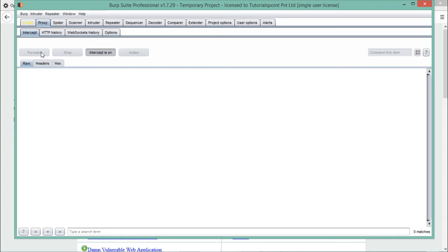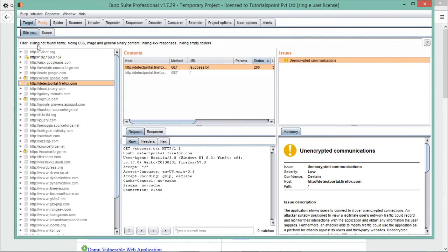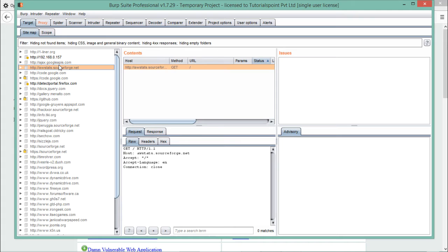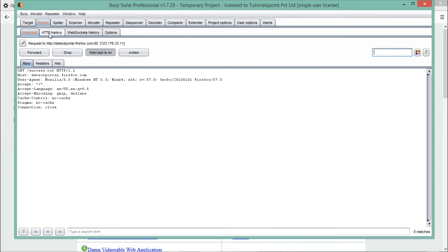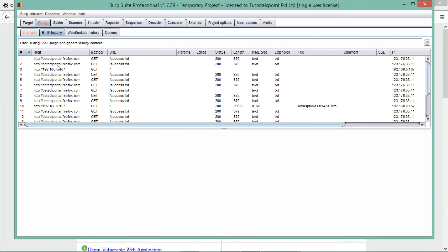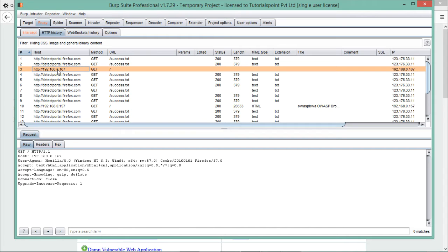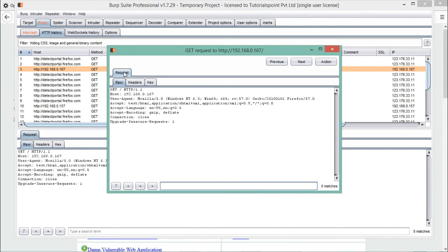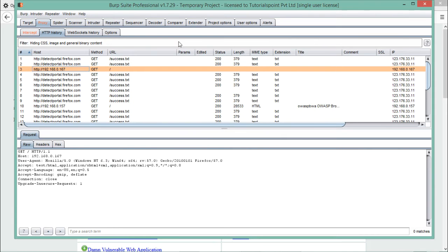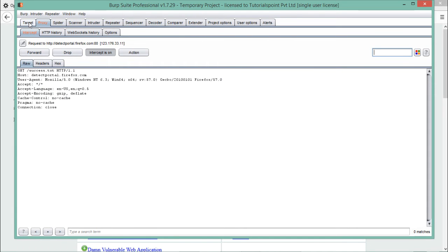Now let me forward this request. As soon as I forward it, you can see the Target tab starts blinking. All the websites we open through Burp Suite will get recorded in the Target tab. You can also go back to Proxy, where there is a sub-tab called HTTP History. You can see that all requests being intercepted by Burp Suite — whether forwarded or dropped — are stored in HTTP History. Double-clicking a request lets you see the full request and its headers.